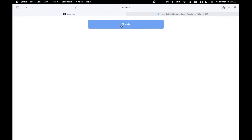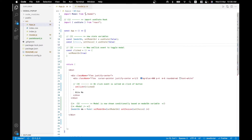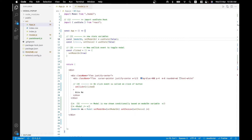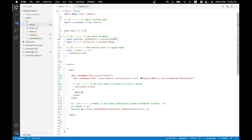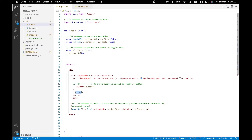Now let's add interactivity so the modal only shows when we click the button. In app.js we're importing the useState hook from React. We create a state variable called modalOn with an initial value of false, along with its setter setModalOn. We add an onClick event to the 'Bite Me' button that calls setModalOn(true). So clicking the button turns modalOn to true, which is how we'll trigger the modal to appear.